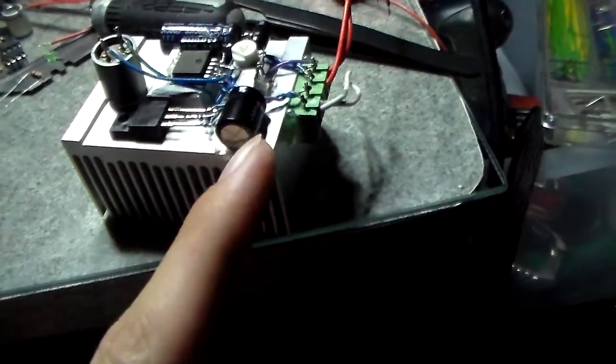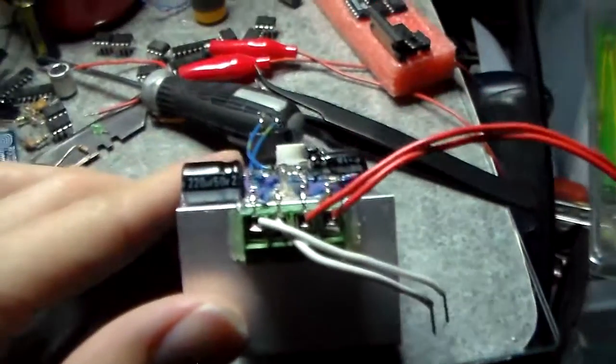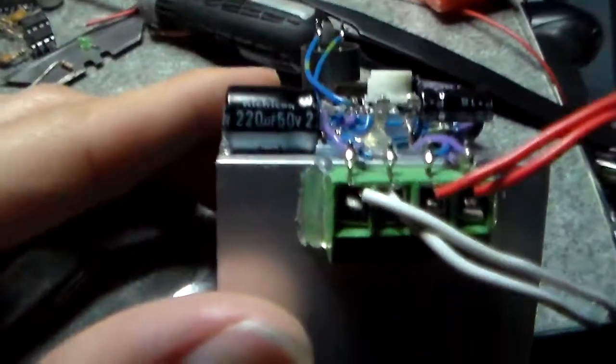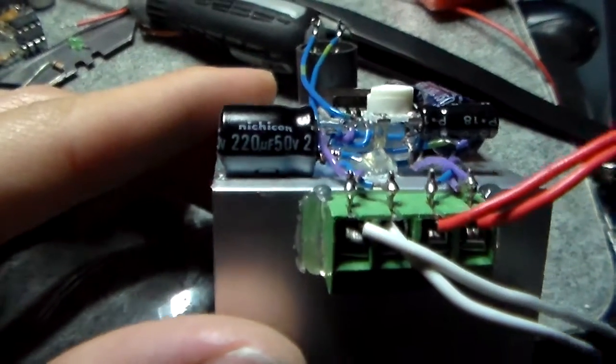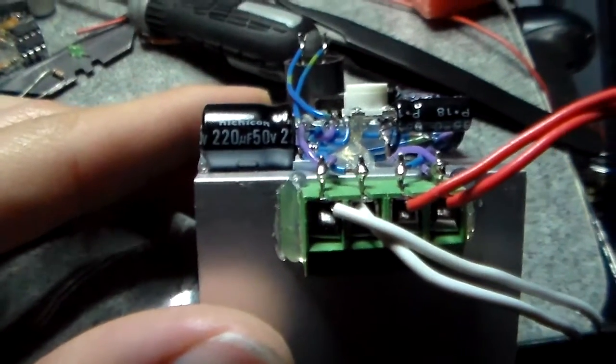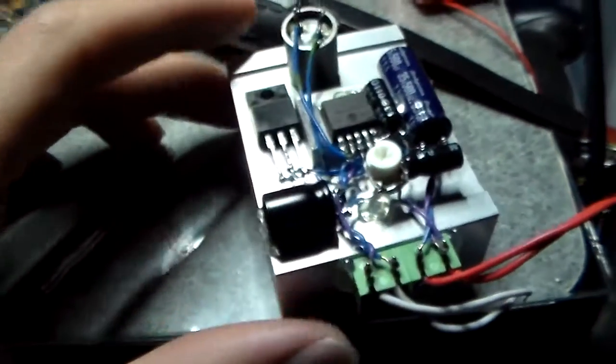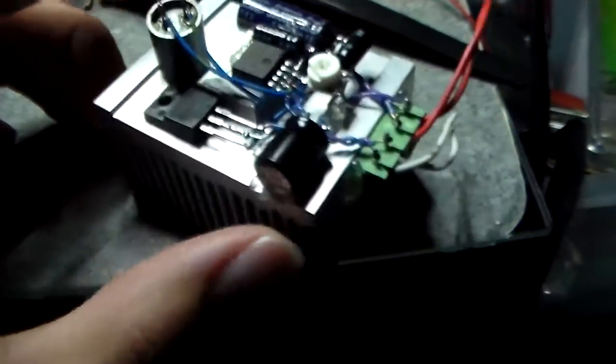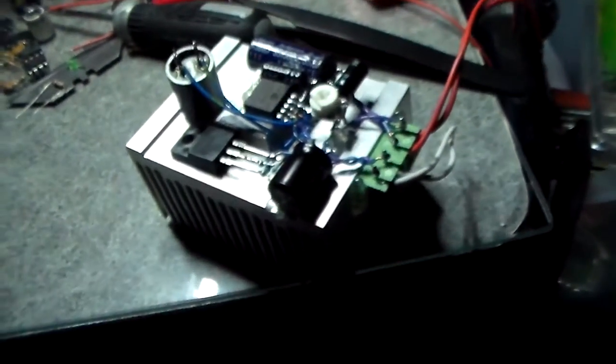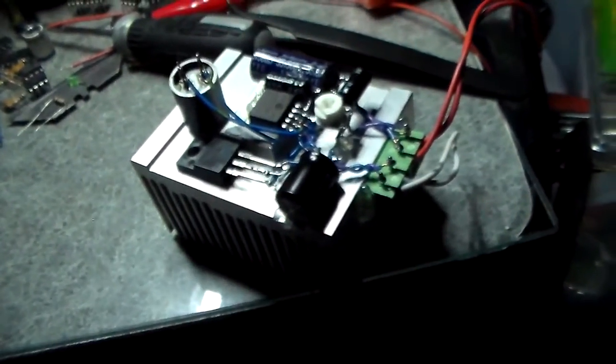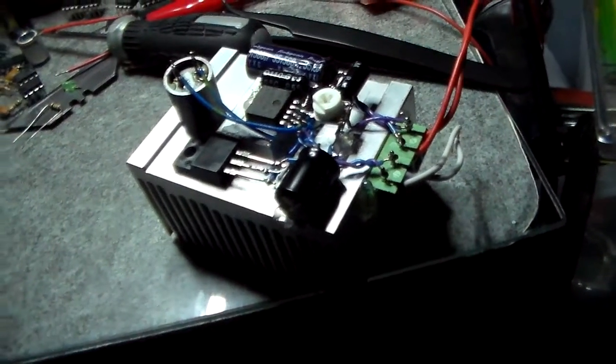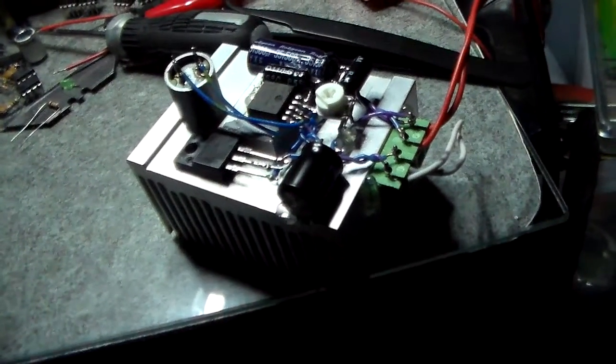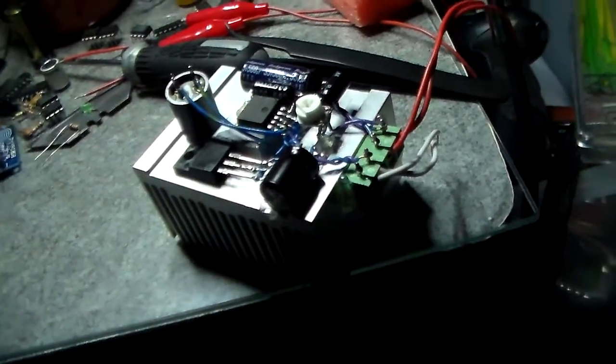But the input filter capacitor, which is a Nichicon 220 microfarad 50 volt, it gets kind of warm. Warmer than the rest of the components. Well, actually more like the same temperature.